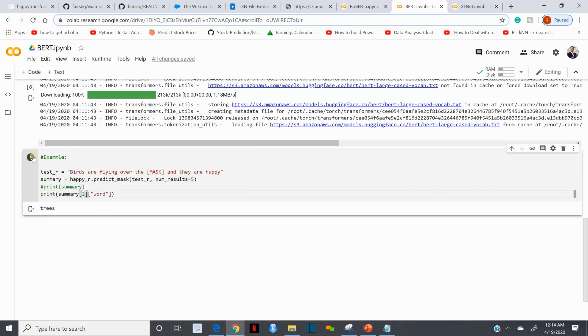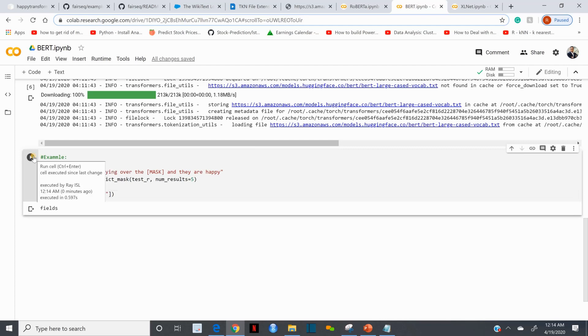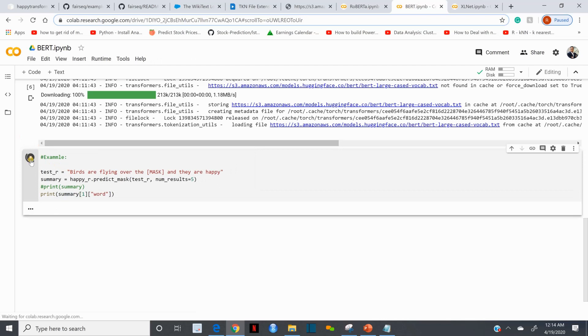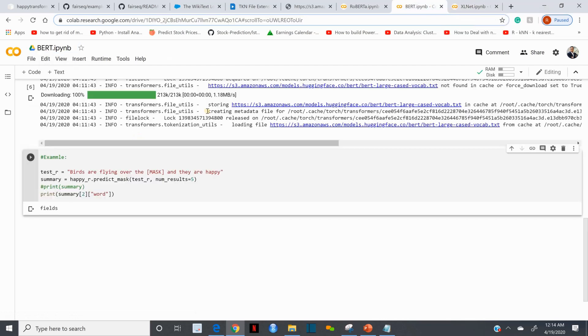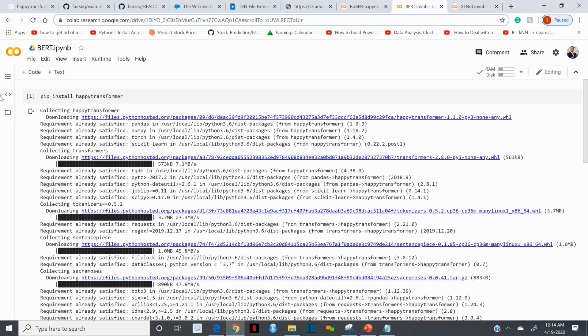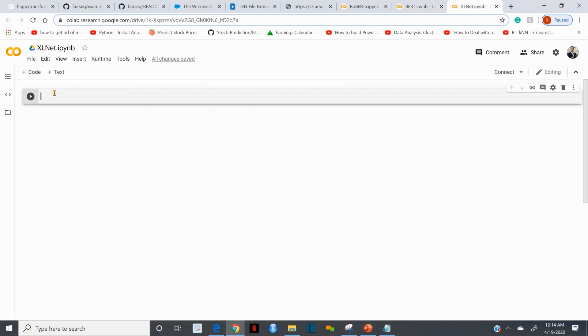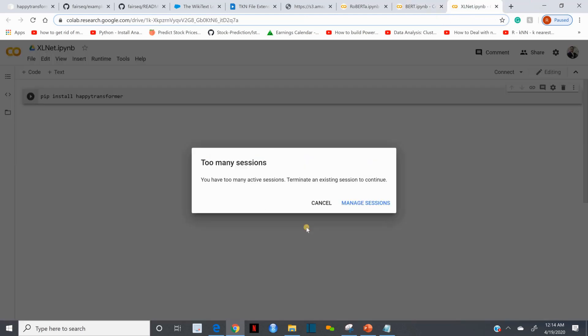If we do the second highest probability one, that would be field. This is not the second actually, this is the second - it starts from zero. What would be the second? Third would be the field.